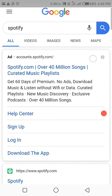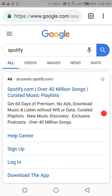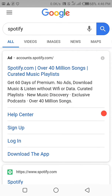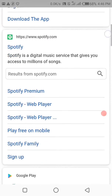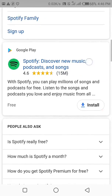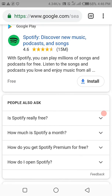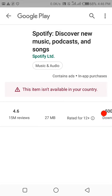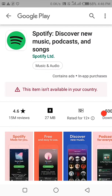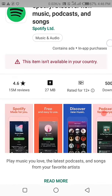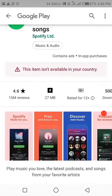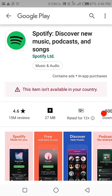Let's proceed. I've gone to my browser and typed in Spotify and searched for it. Let's try to download Spotify on Google Play Store. As you can see here, it says 'This item isn't available in your country' — so this is what I'm talking about, we are not able to download this application.